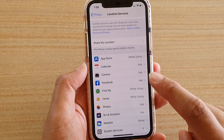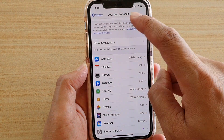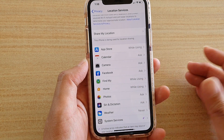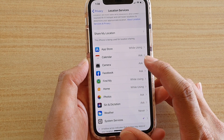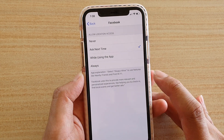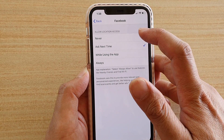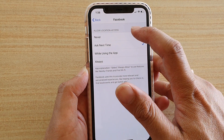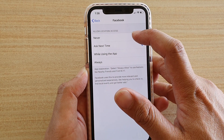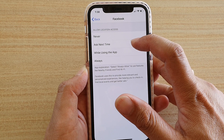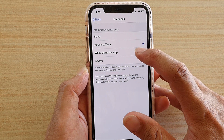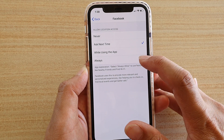Once you're in the Location Services screen, tap on an app that you want to change the location for. Tap on Facebook here, and then you can choose how the location is accessed. You can choose Never, Ask Next Time, While Using the App, or Always.